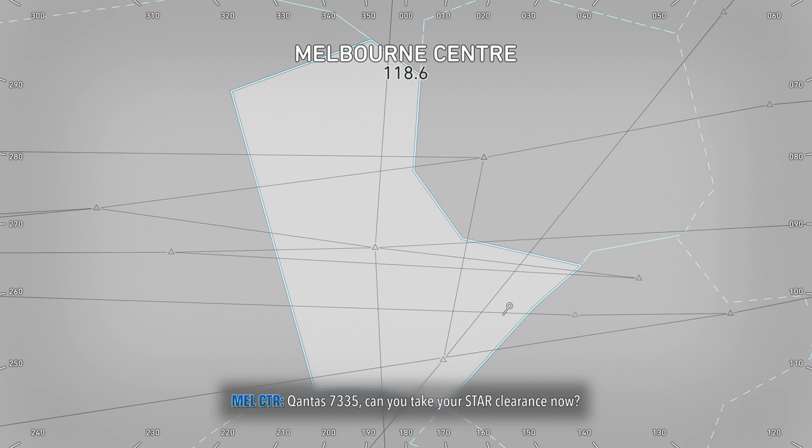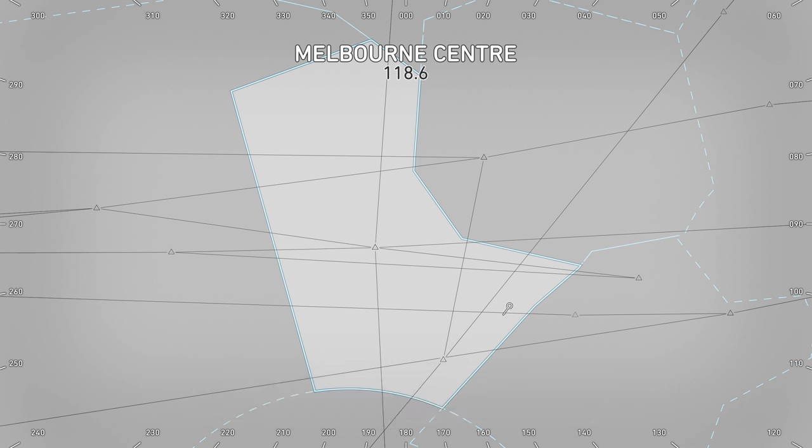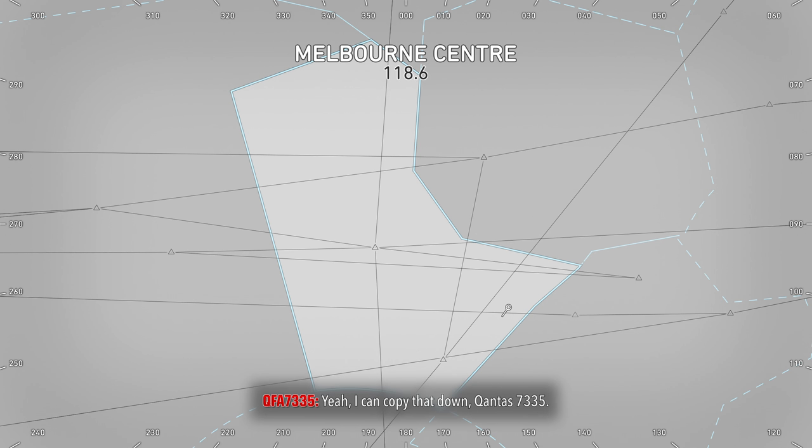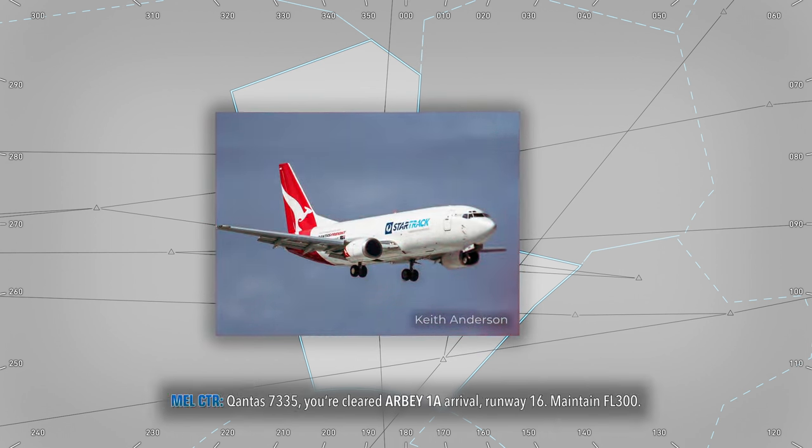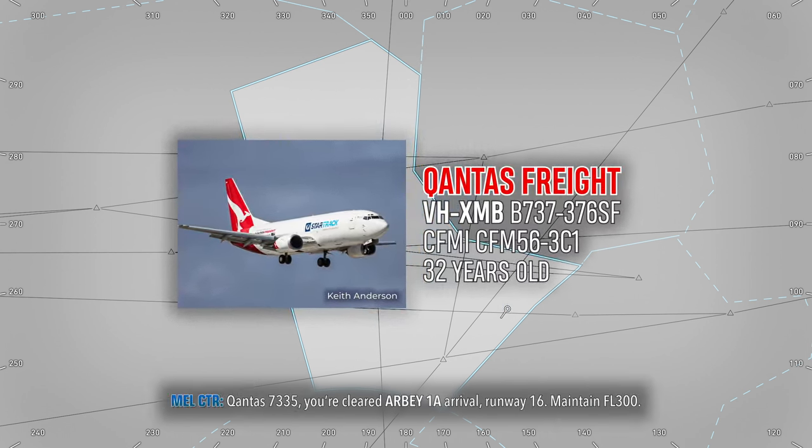Qantas 7335, can you take your start clearance now? Yeah, I can copy that down, Qantas 7335. Qantas 7335, you cleared RB1A arrival, runway 16.